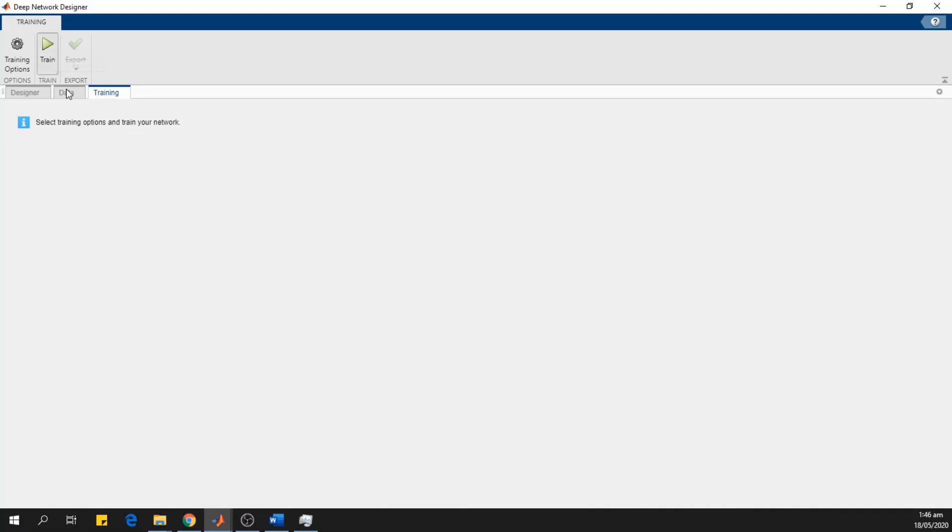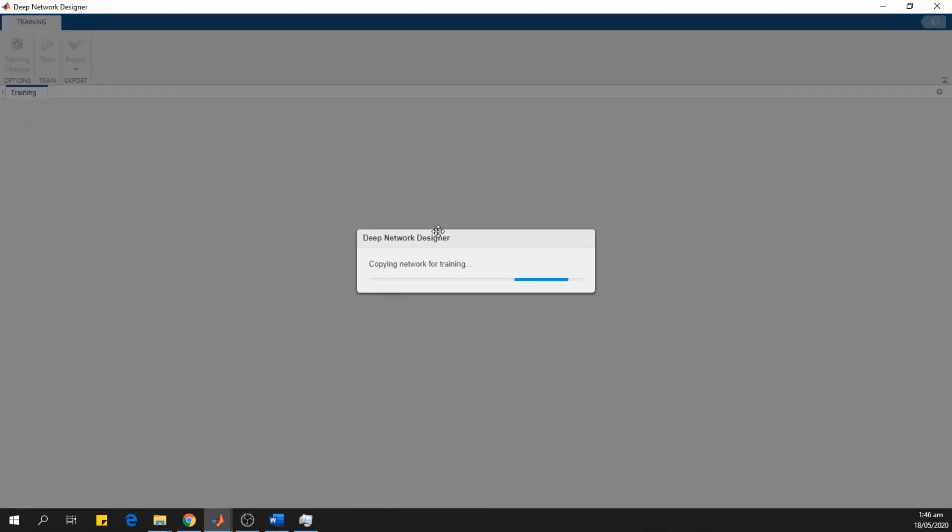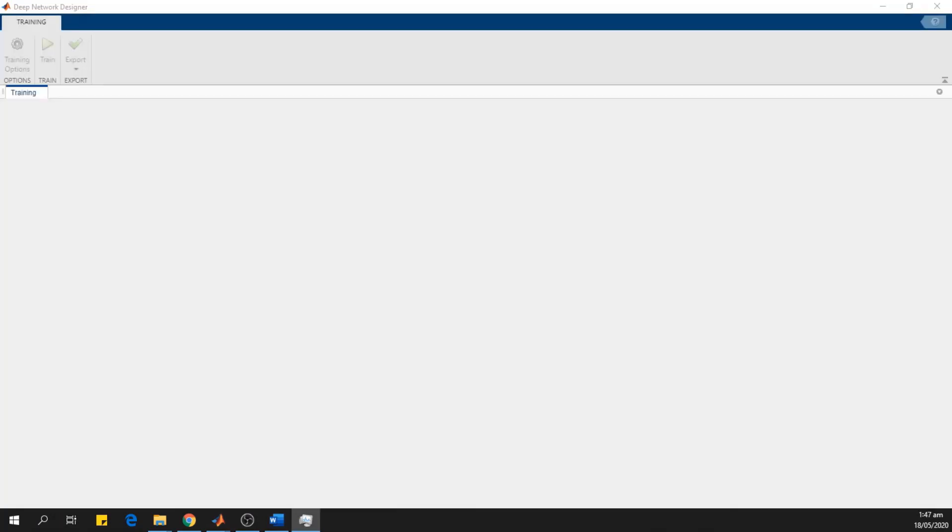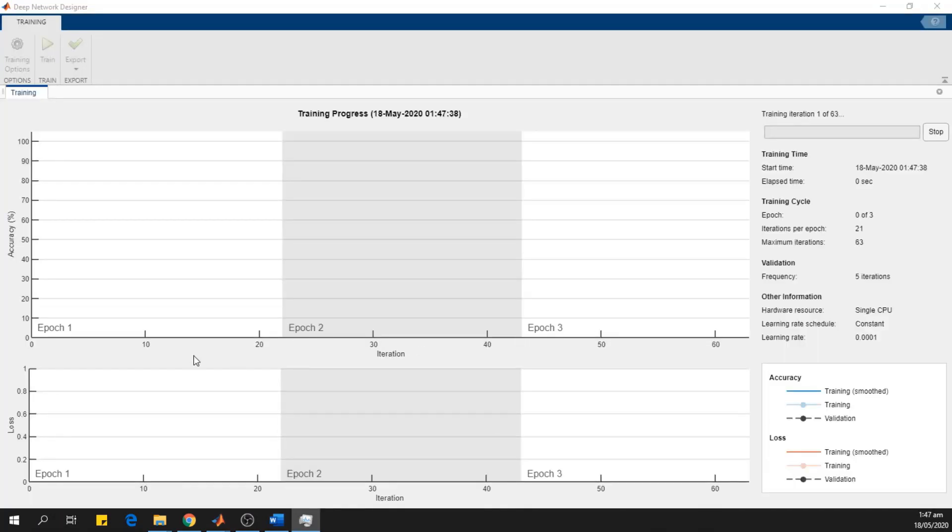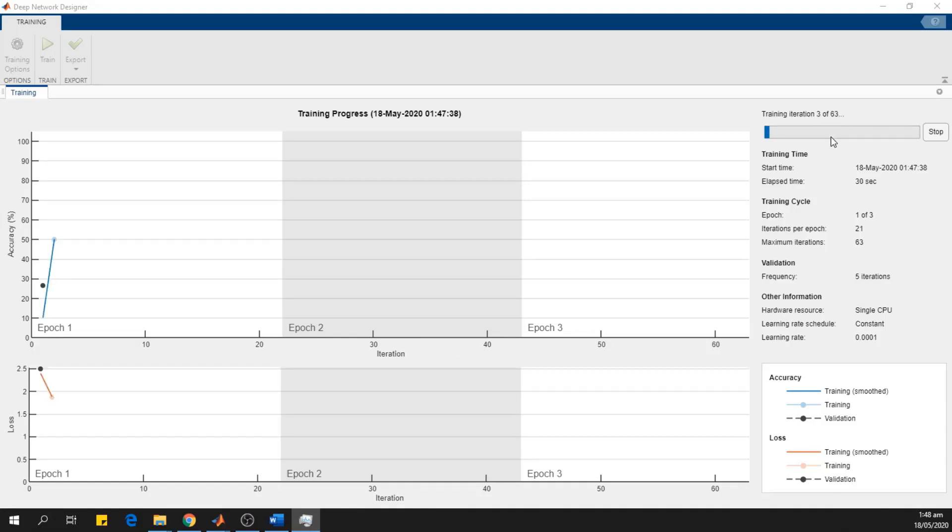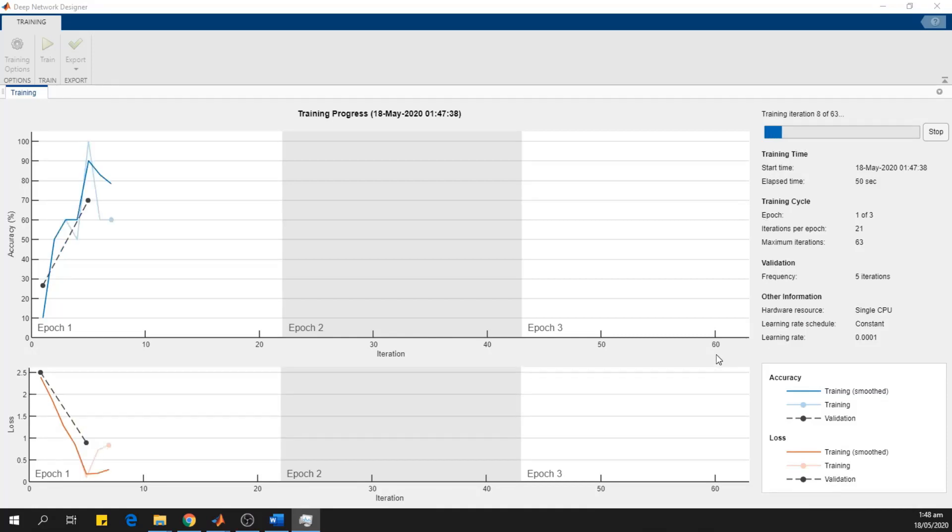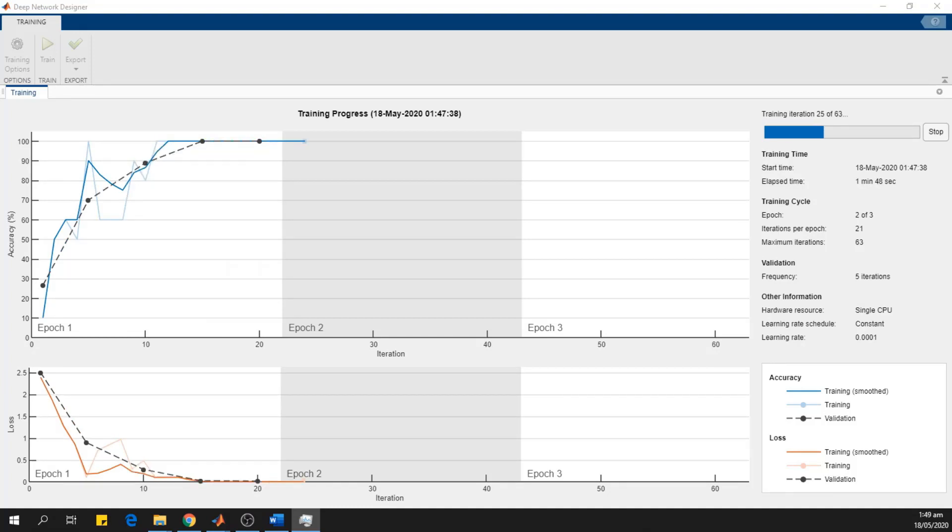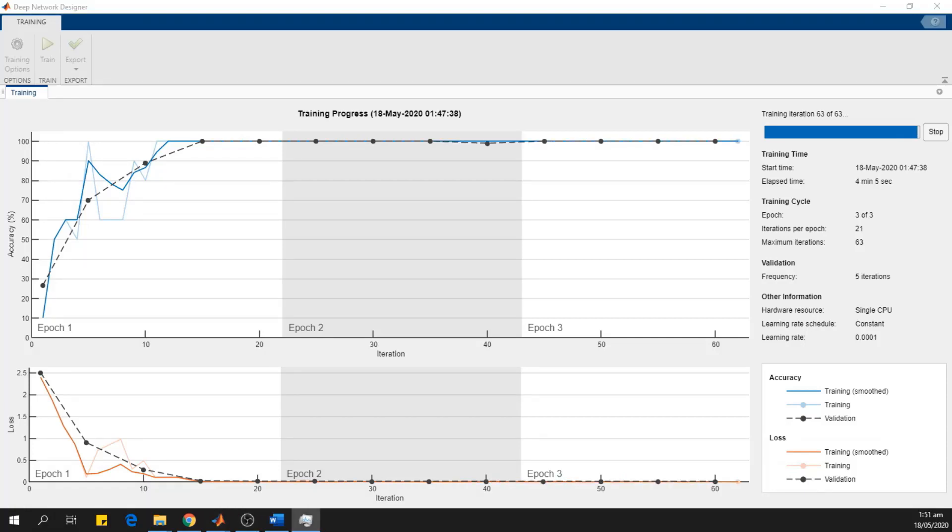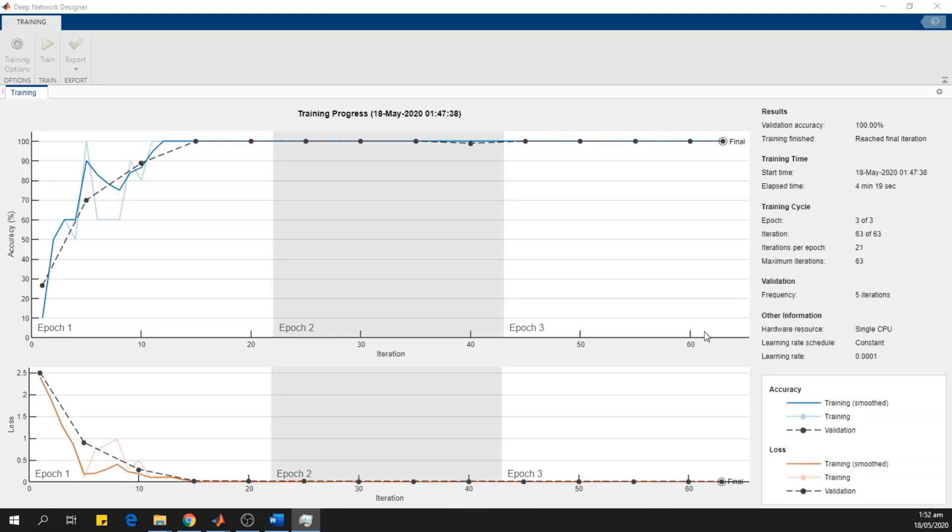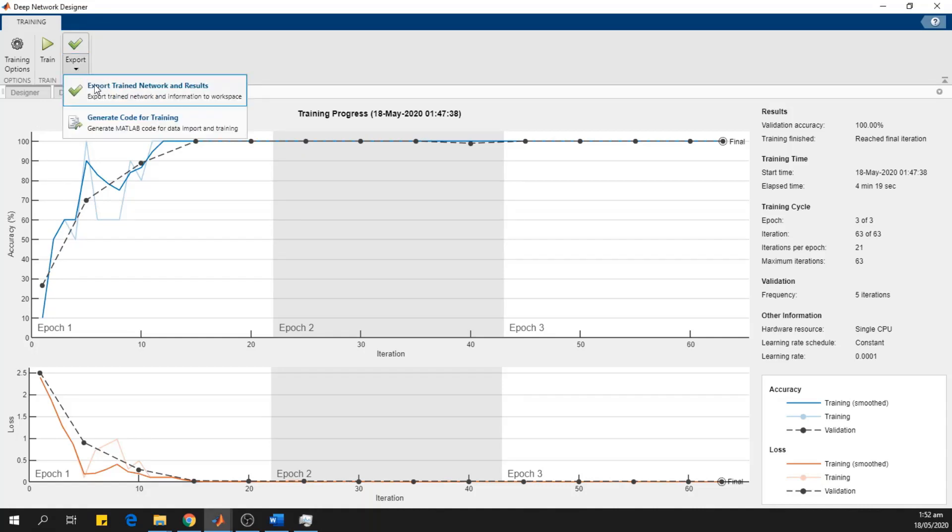Close this training option and then I start training. On the x-axis, we can see the number of iterations. And on the y-axis, the accuracy rate is mentioned. Here is the progress bar which shows the training iterations. Now the training is complete and we export the model to our workspace by clicking this option, export trained network and results.